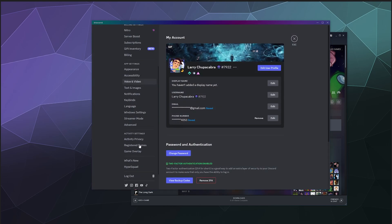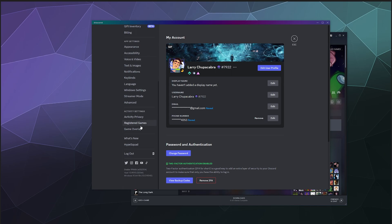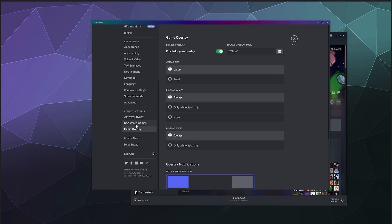And then first we need to go down here to the game overlay and make sure the in-game overlay is enabled and then you've got it attached to some kind of keybinding.